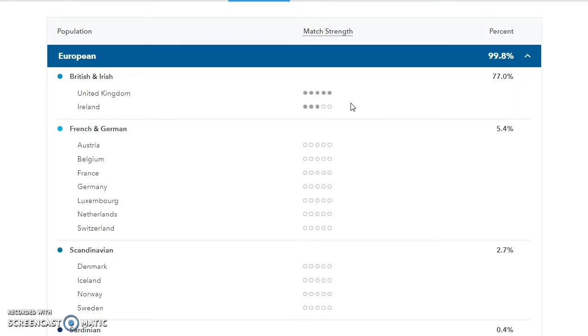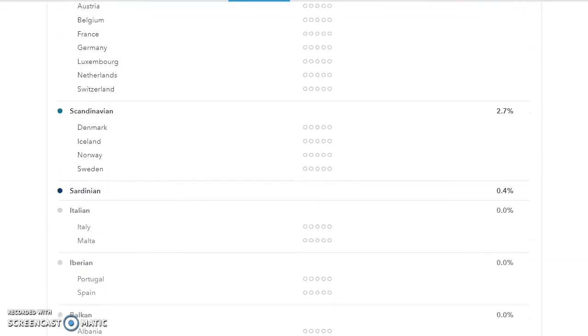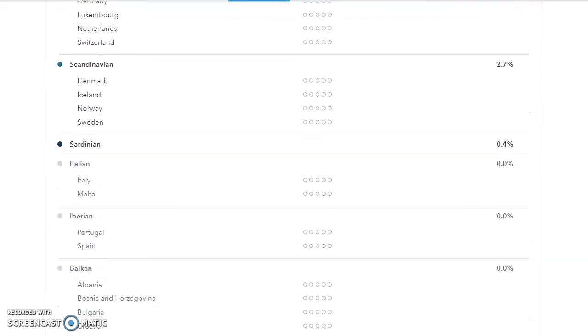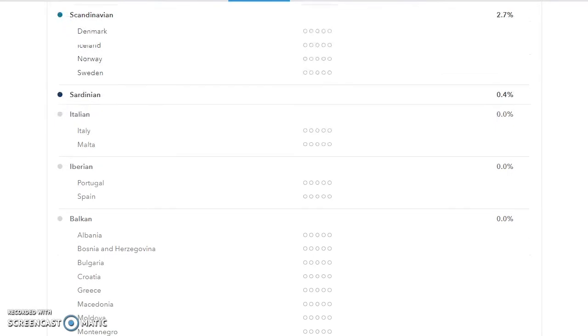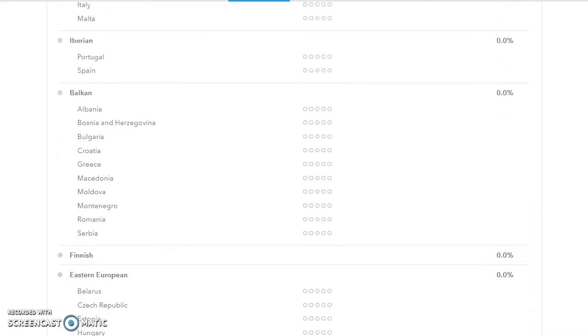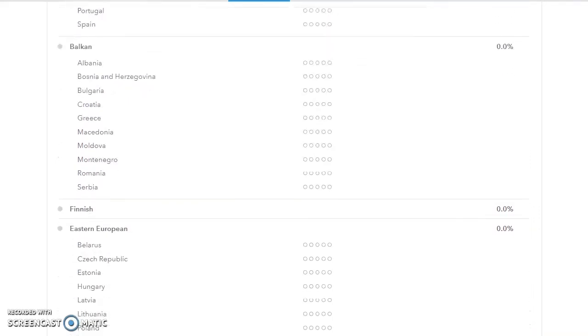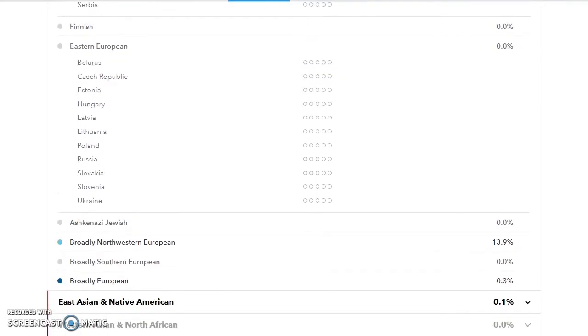So then for French and German, you've got quite a lot of choices there: Austria, Belgium, France, Germany, Luxembourg, Netherlands, and Switzerland. Similar story for Scandinavian. Sardinians a standalone. Two options for Italy: Italy and Malta. Two options for Iberian: Portugal and Spain. And stack of options for Balkan, stack of options for Eastern European.